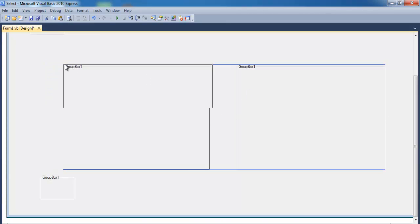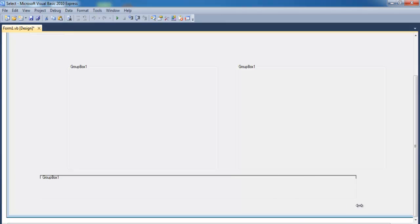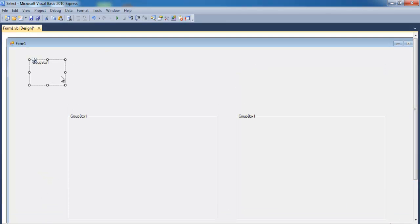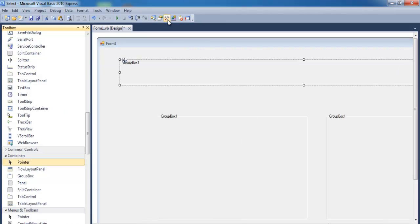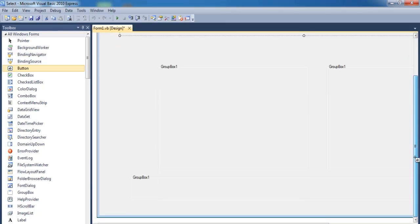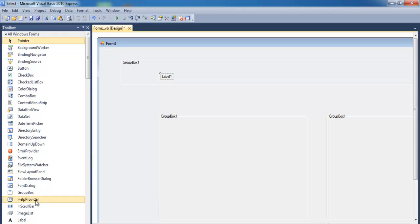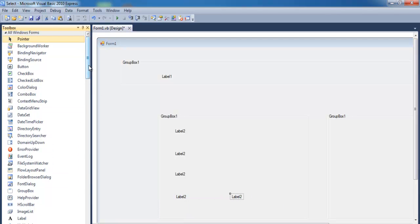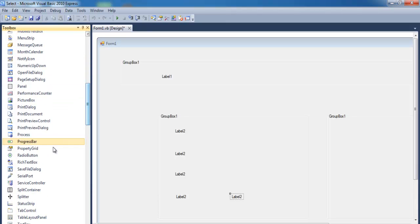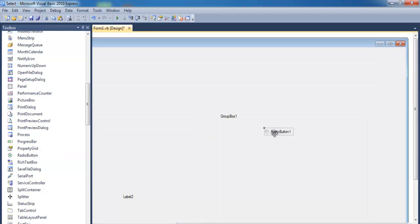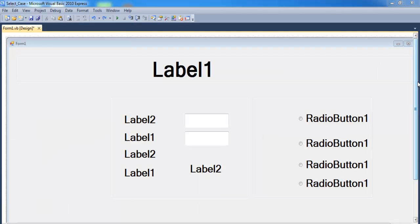Let's get some buttons — I need three buttons here, one, two, and three. I also need a label — one, two, three — I need five of those. Then let's go for radio buttons: one, two, three, four. Let's speed this up.